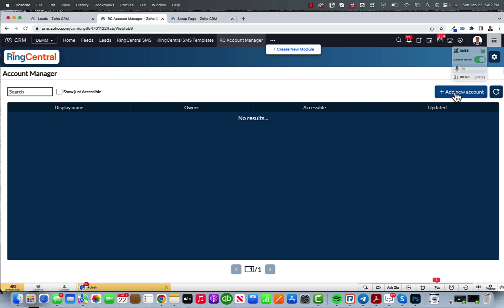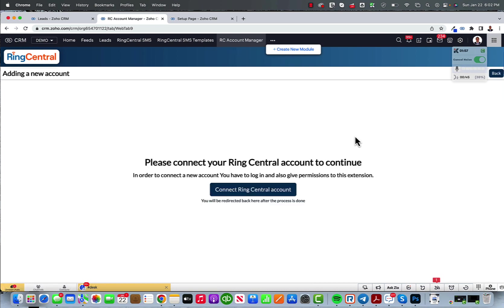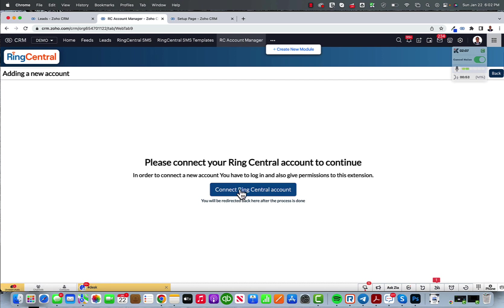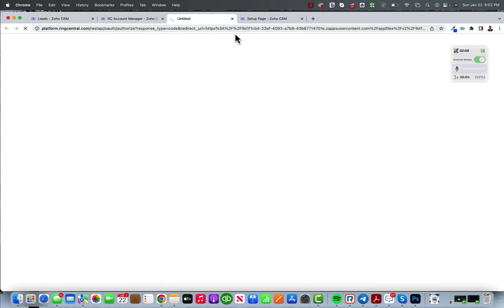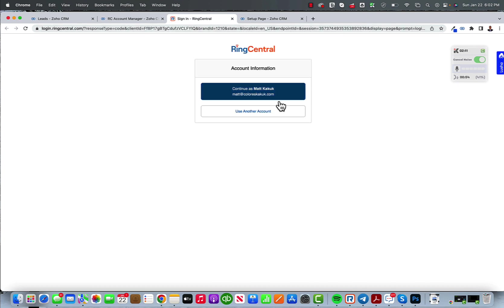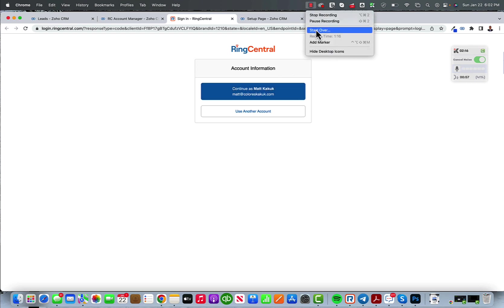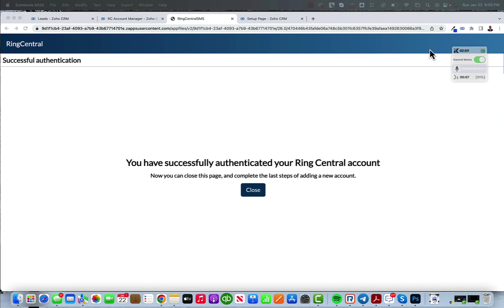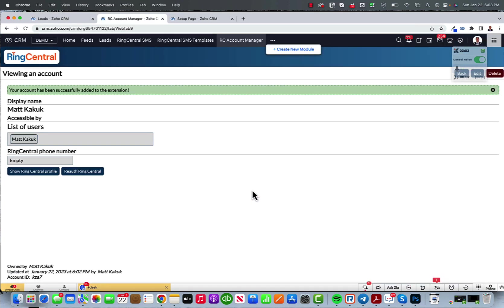What I want to do is add my new account. I'm going to add my RingCentral account. Now you need to do this for every user. They could also do it for themselves by finding this module and adding their account. I'm going to go ahead and finish the authorization. Now that it finished, I can go ahead and close the window.